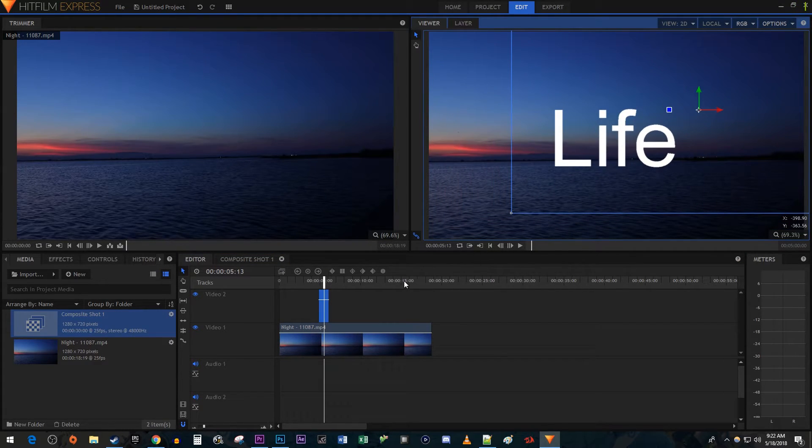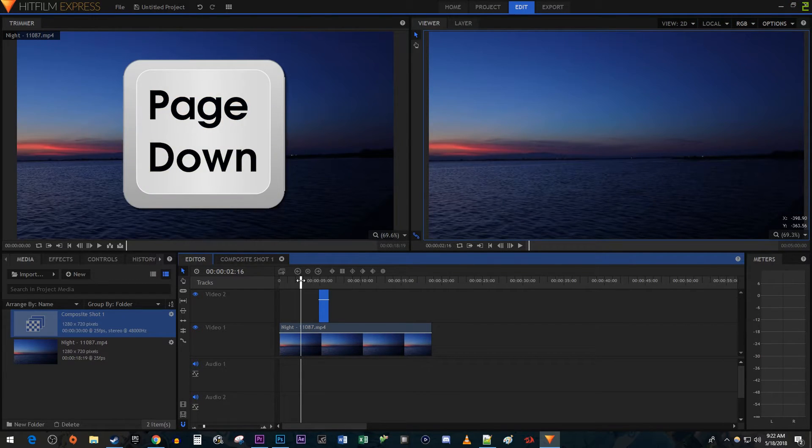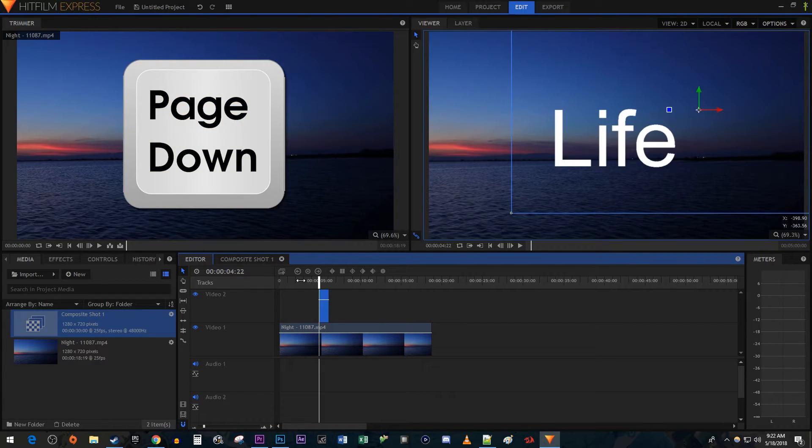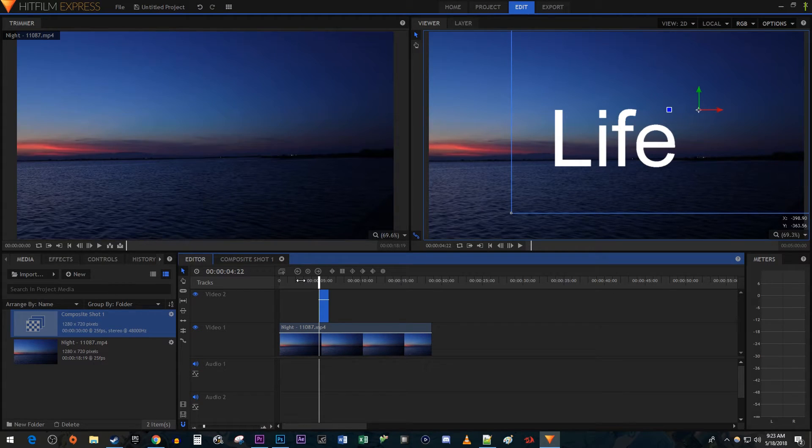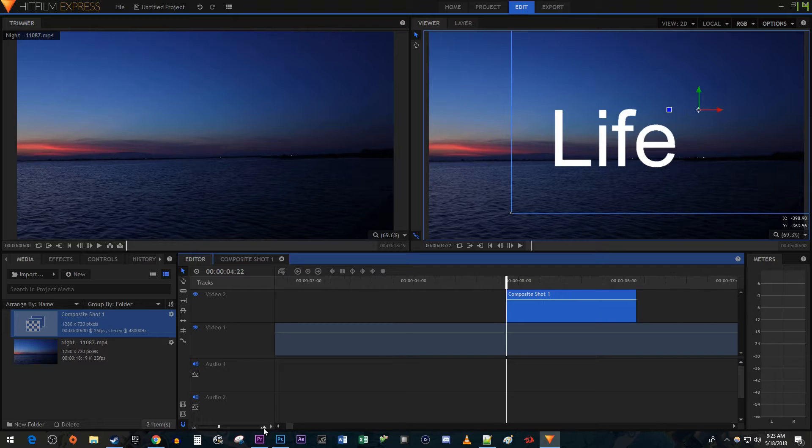Next, make sure your timehead is positioned somewhere before your composite shot. Then use the Page Down key on your keyboard to move the timehead to the start of the composite shot. Use the slider at the bottom of the timeline and zoom in on the timehead's position.